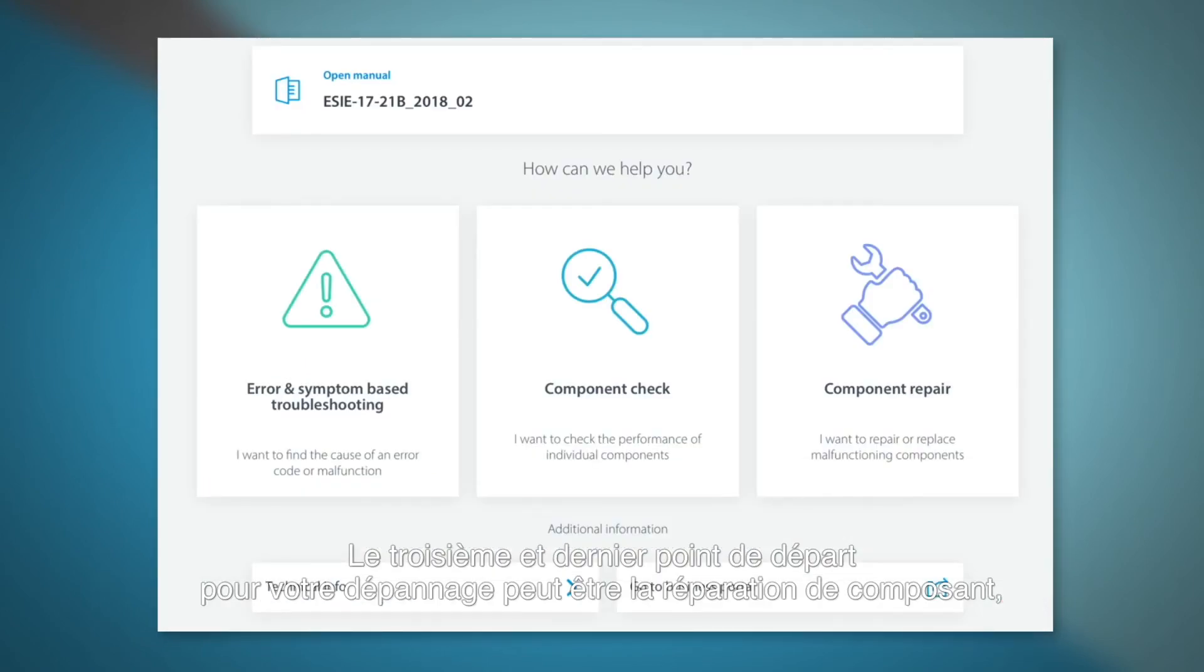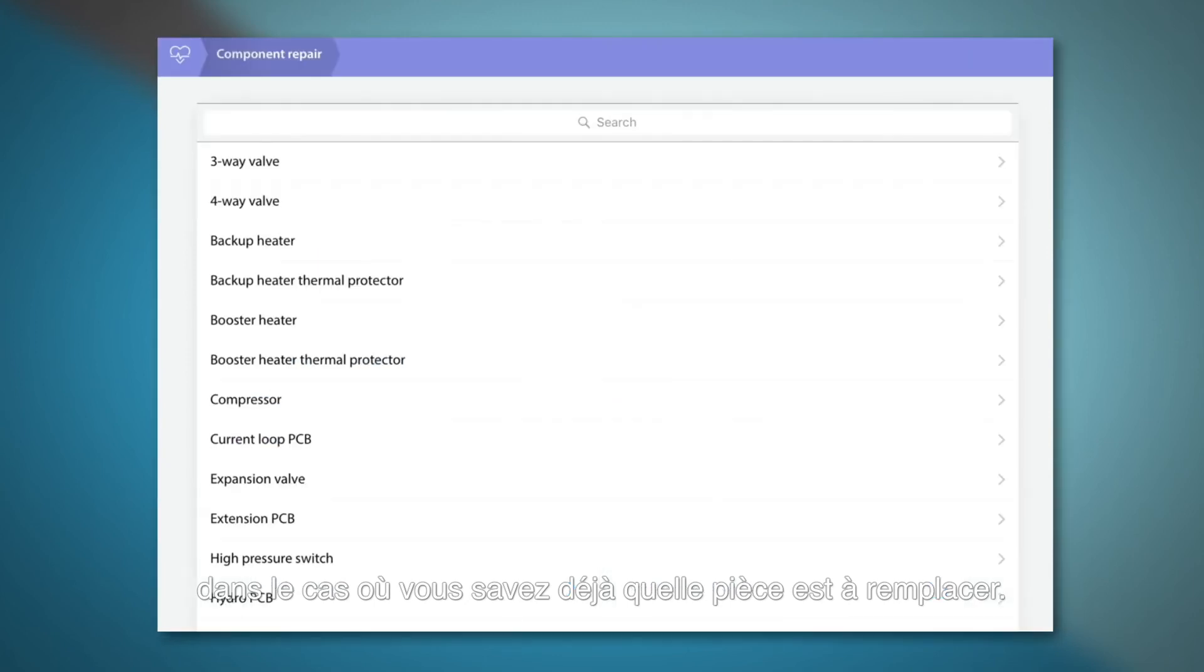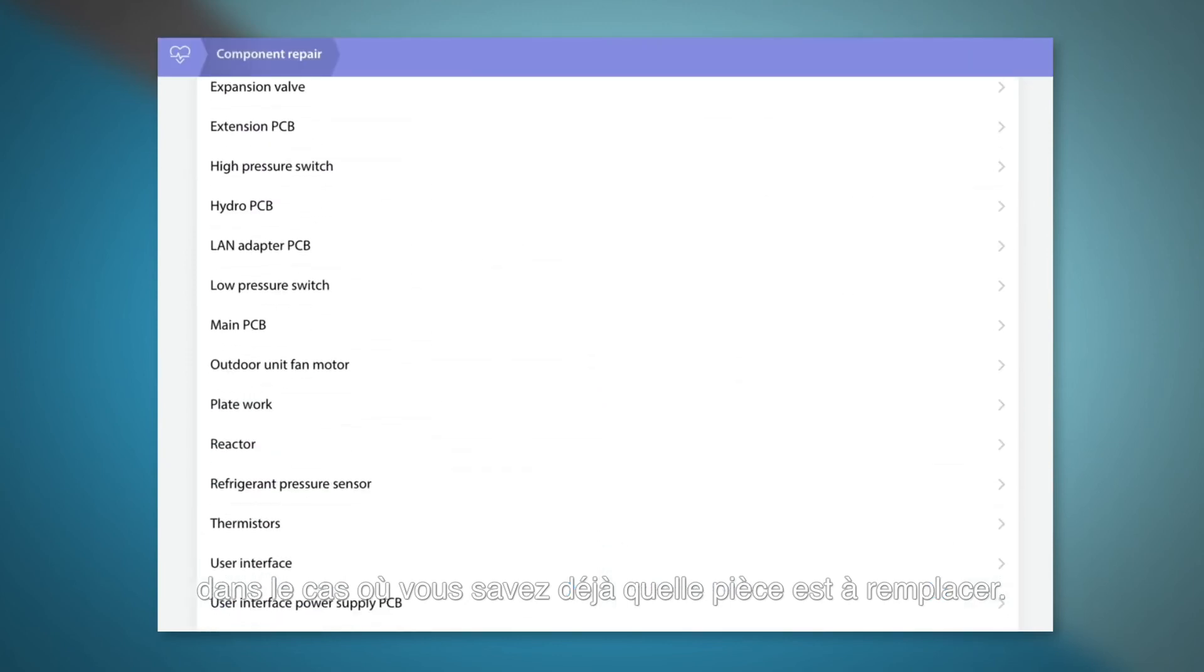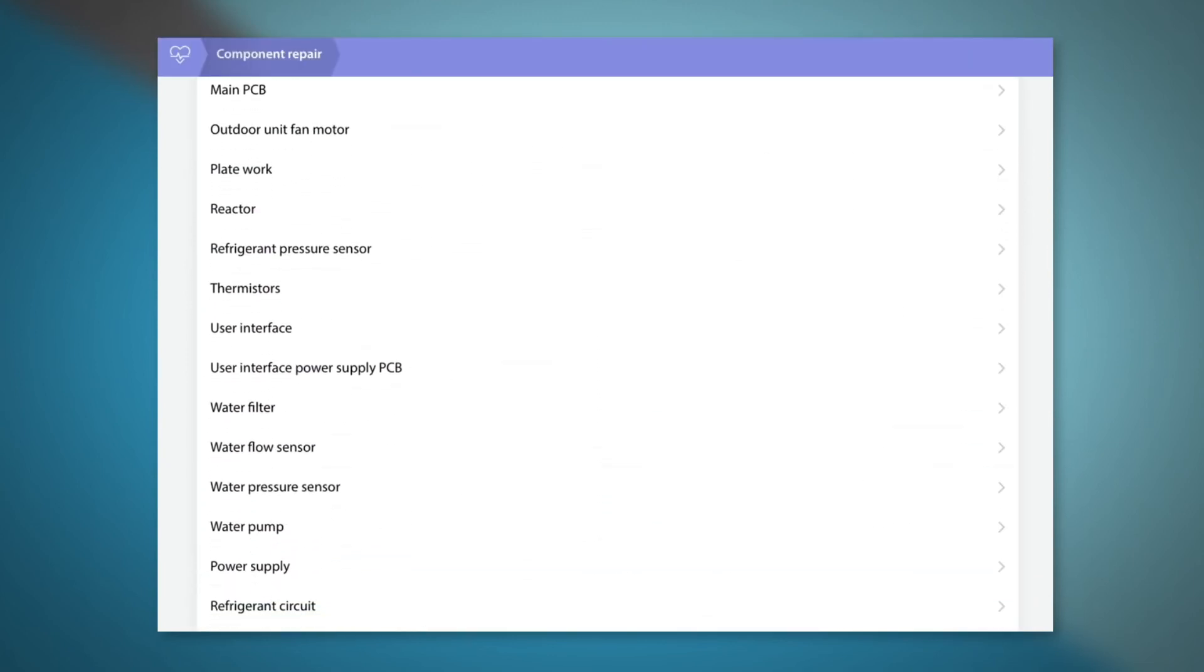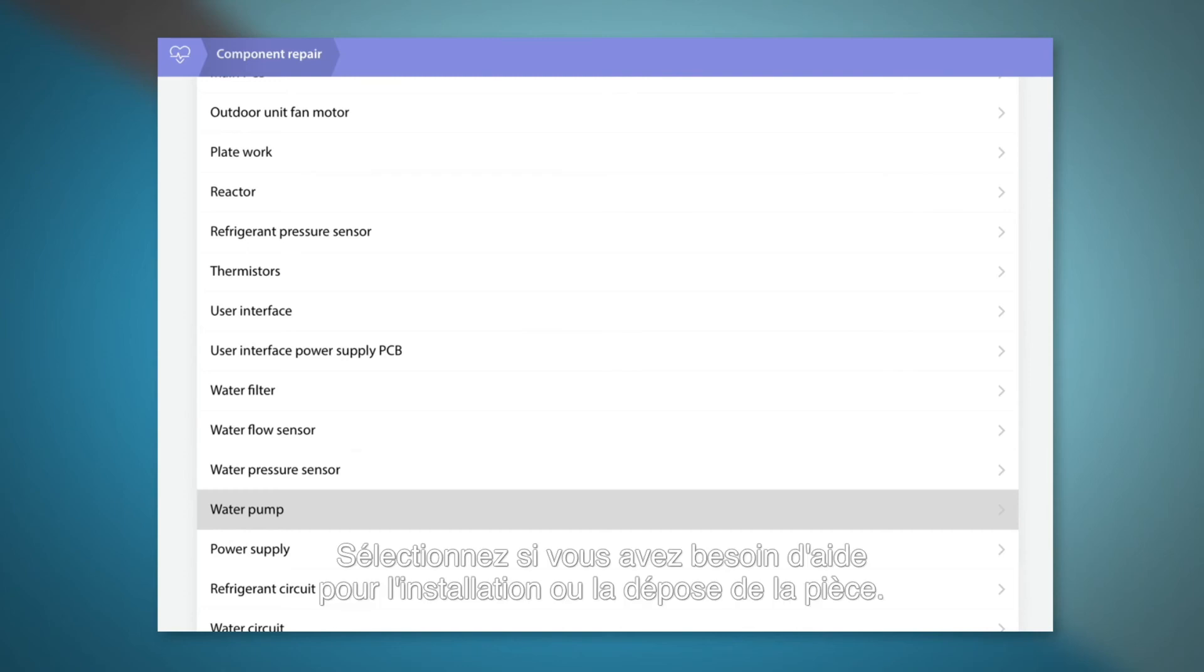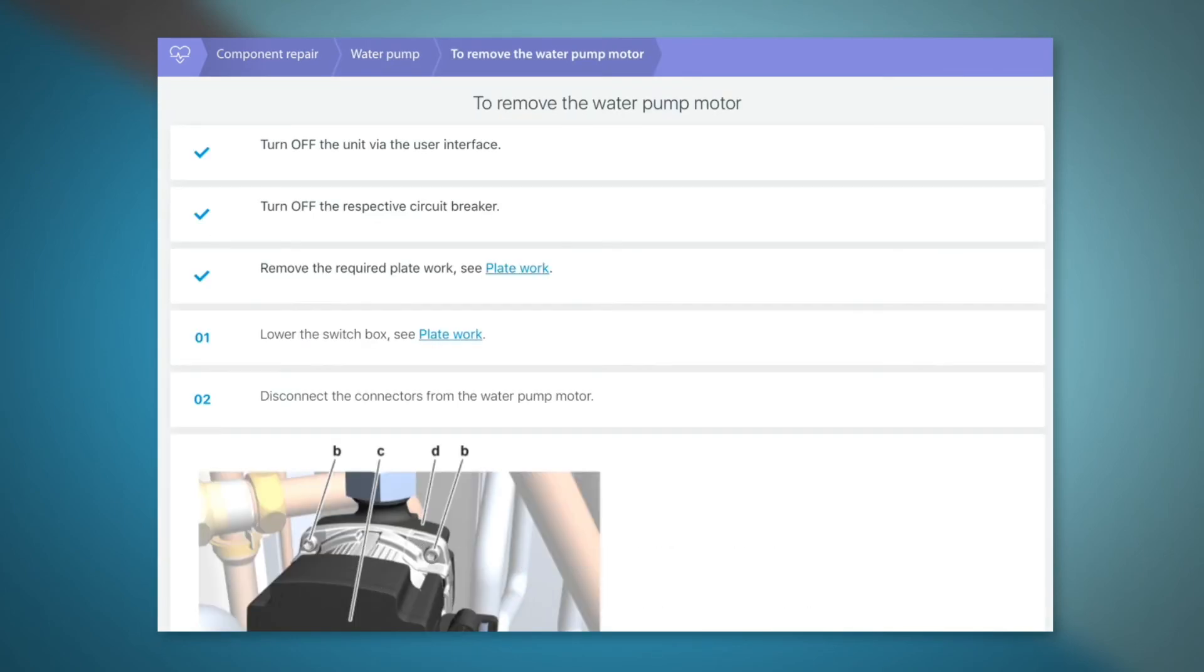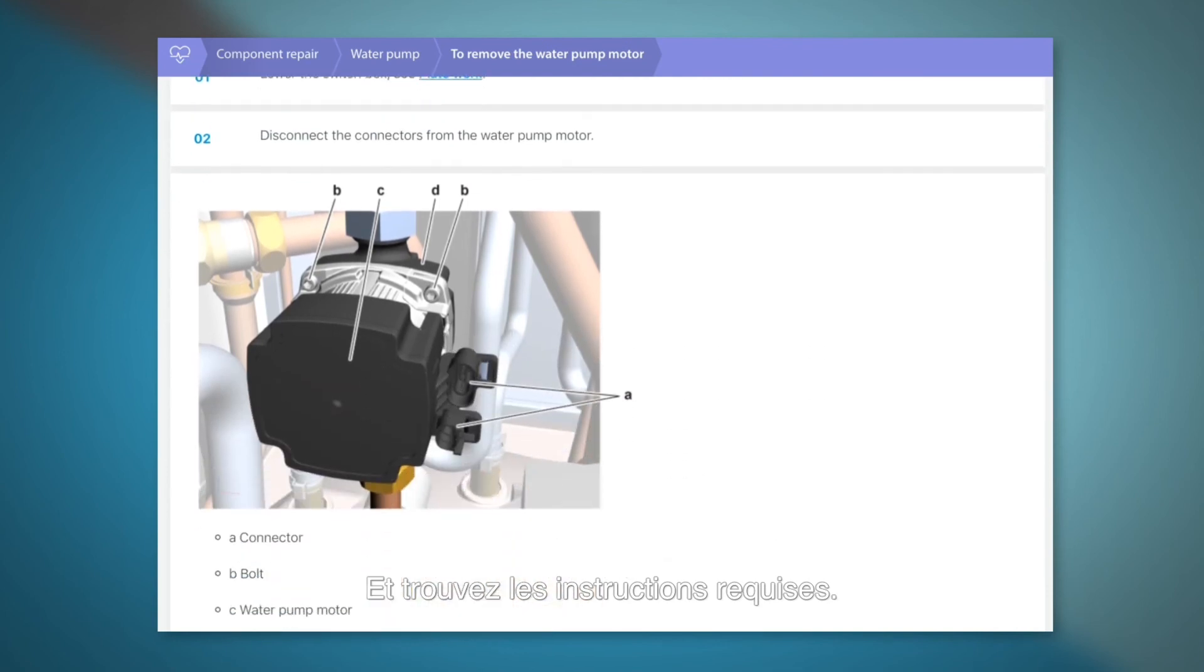The last of the three start points of troubleshooting is the component repair, in case you already know which part needs replacement. Select the component, select if you need help in the installation or removal of the part and find the required instructions.